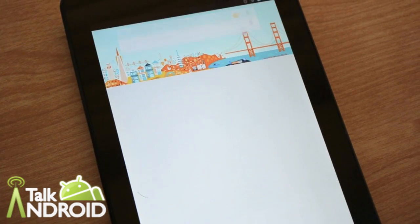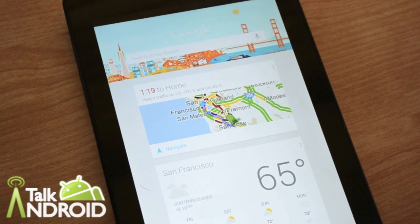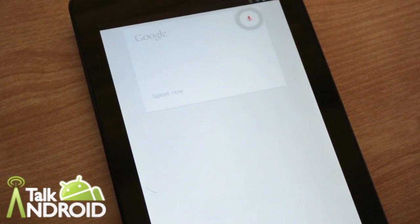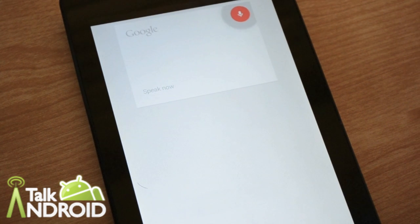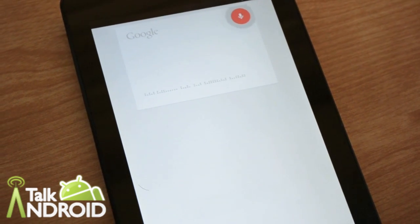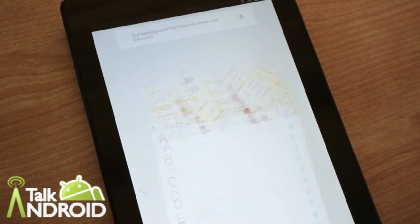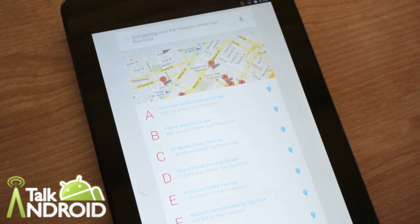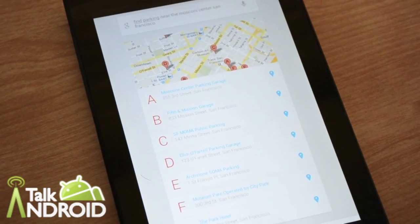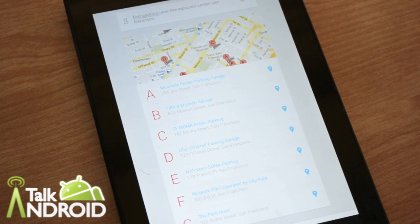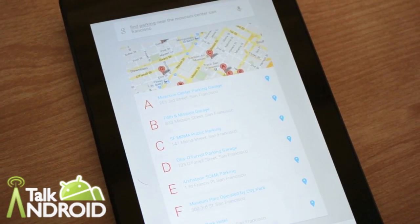Let's find out about parking nearby. Google, find me parking near the Moscone Center, San Francisco. It comes up with a whole list of different options. Very cool — you can click on those and navigate to it.